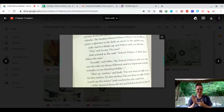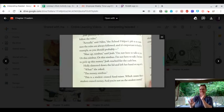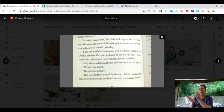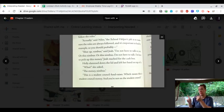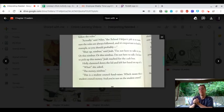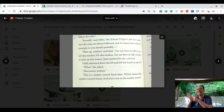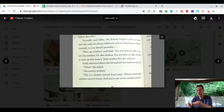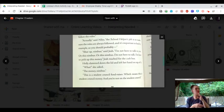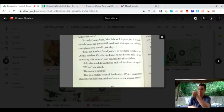Actually, said Niles. The school helper's job is to make sure the rules are always followed. It's important to lead by example, so you should probably shut up, Nimbus, said Josh. I'm not here to talk to you, or this Nimbus, or this Nimbus.